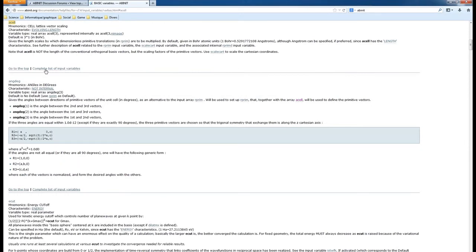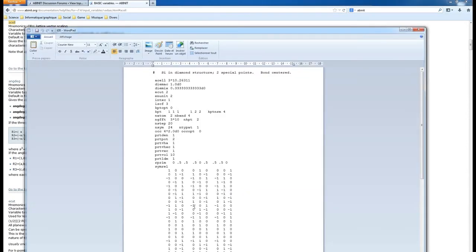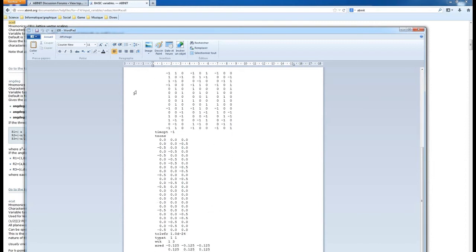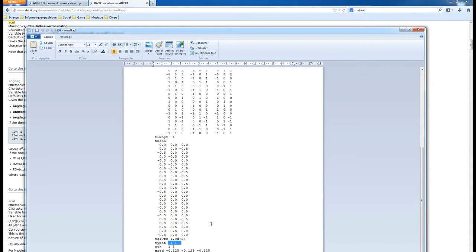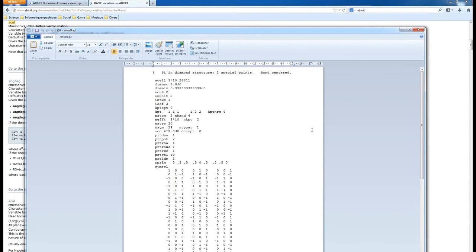For example, 'acell' is one of the most used input variables - you can click on it and see that acell gives you information about the primitive cell on which you want to make the calculation. Looking at the input file, 'znucl' is the atomic number of the atom - in this case it's 14, which means it's a silicon atom. With two identical atoms, this is probably a silicon FCC structure.